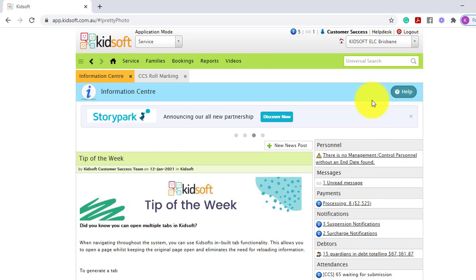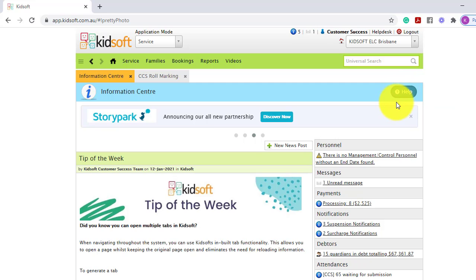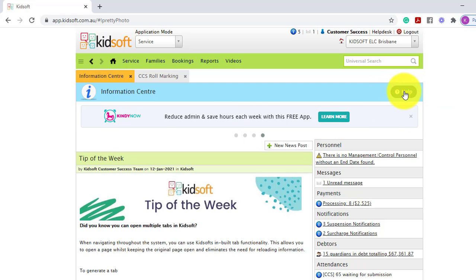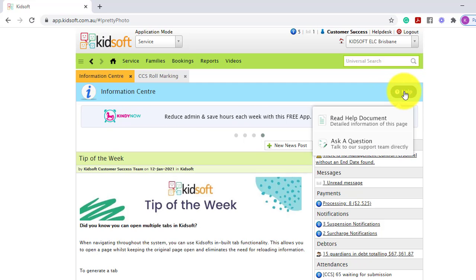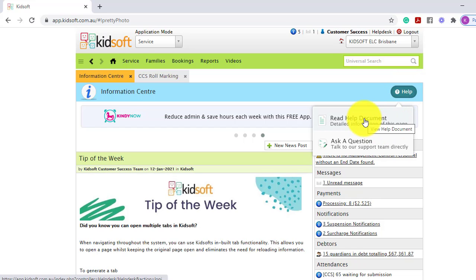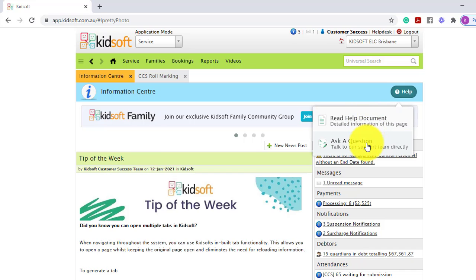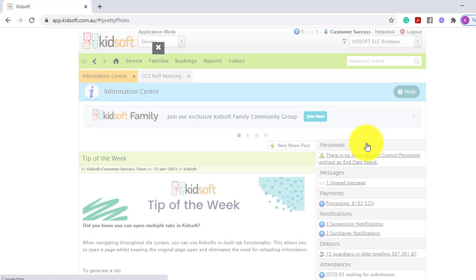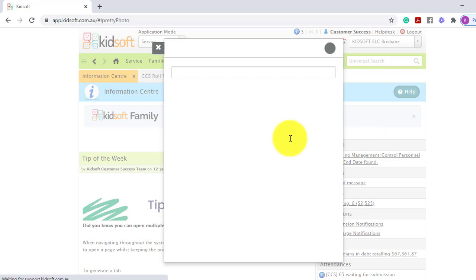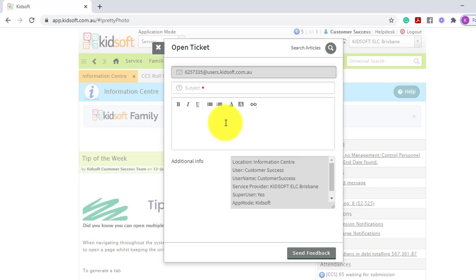From this page you also have the help icon. Each page in KidSoft also has the help icon. It allows you to read the help document that's applicable to the page that you're on and you can also ask a question to our friendly KidSoft customer success team.